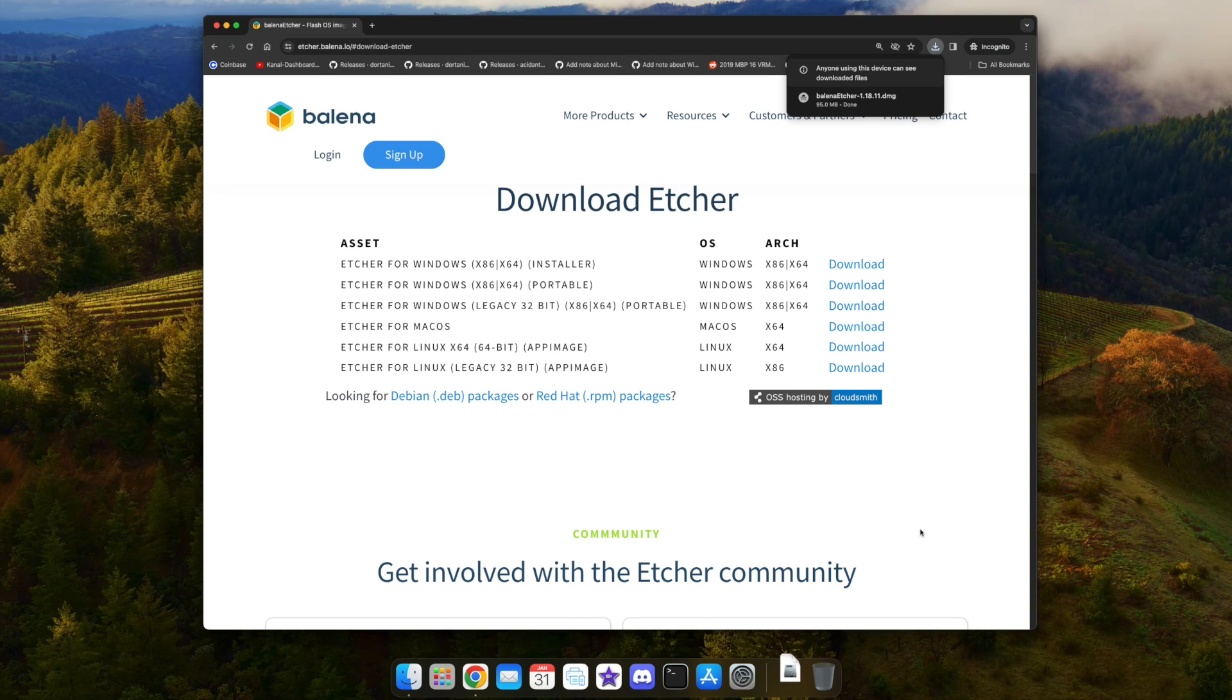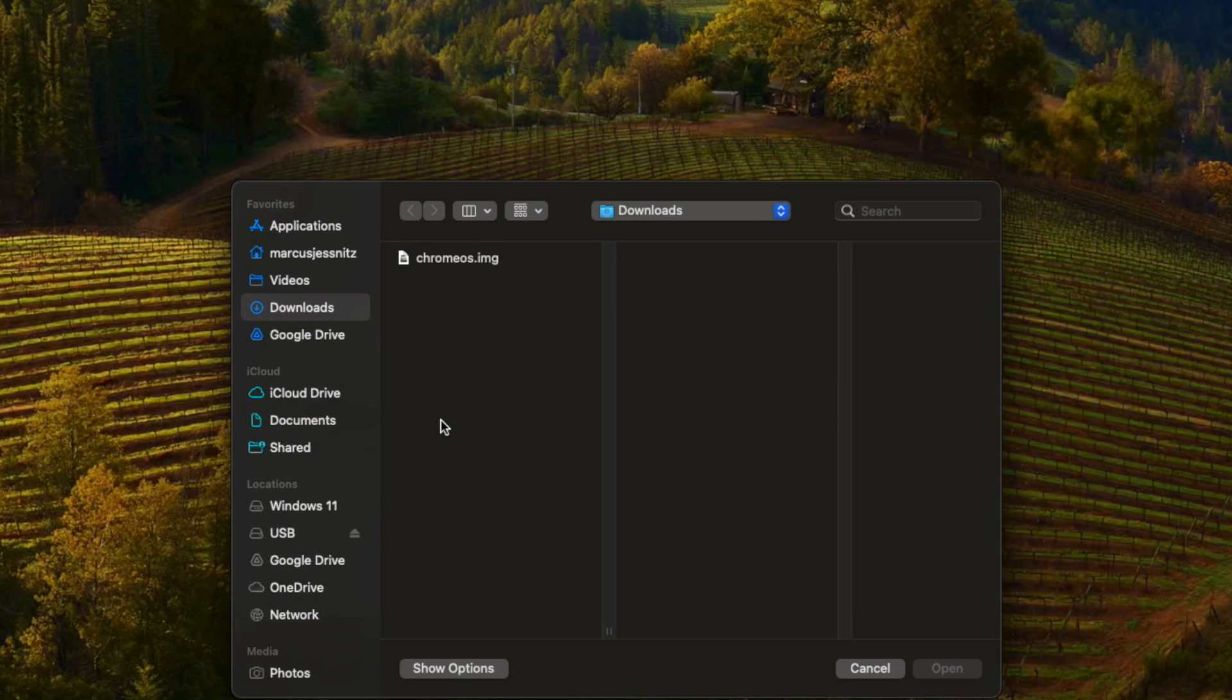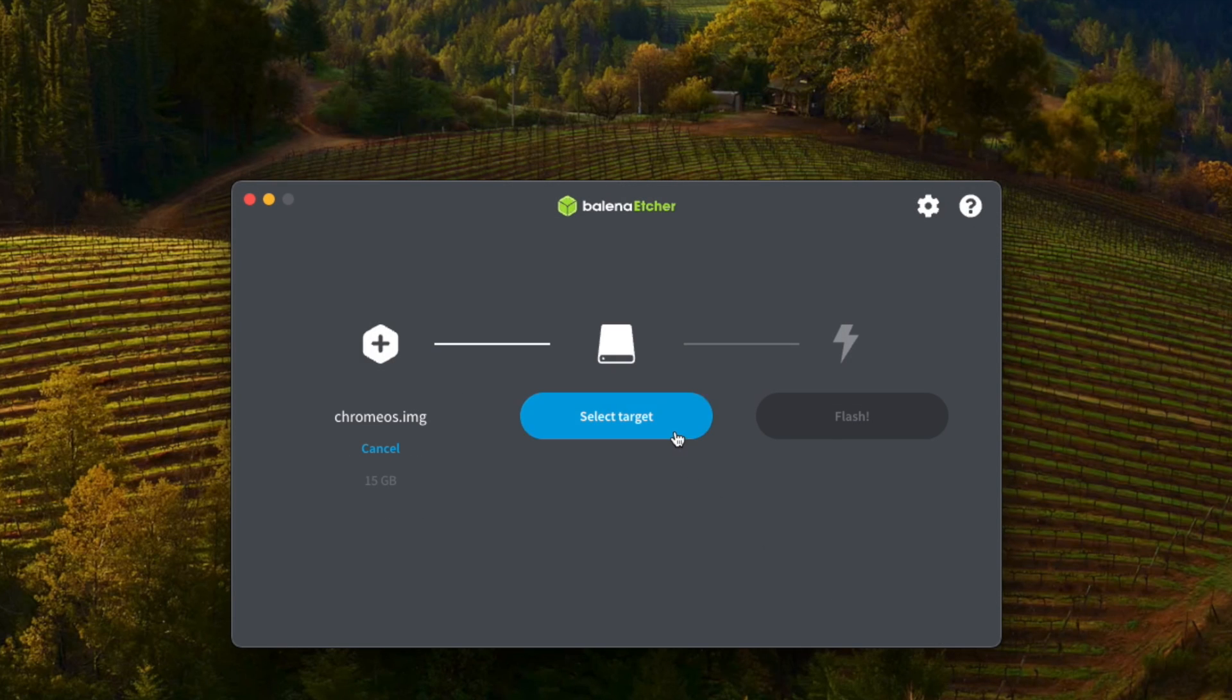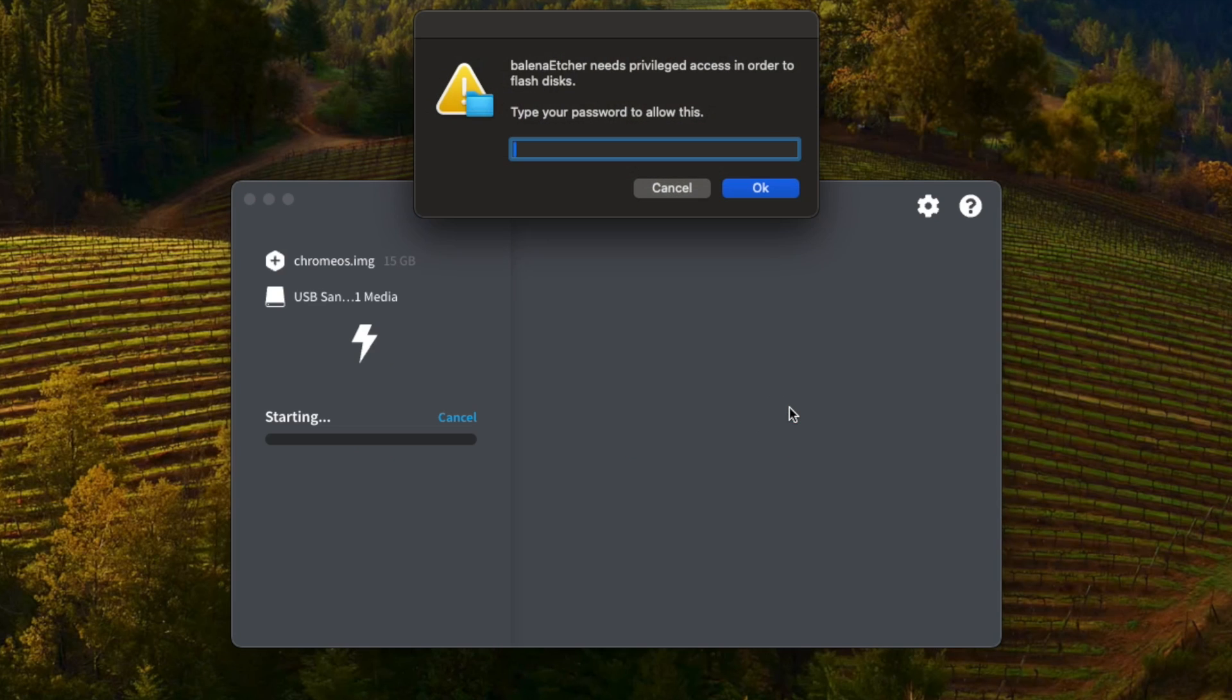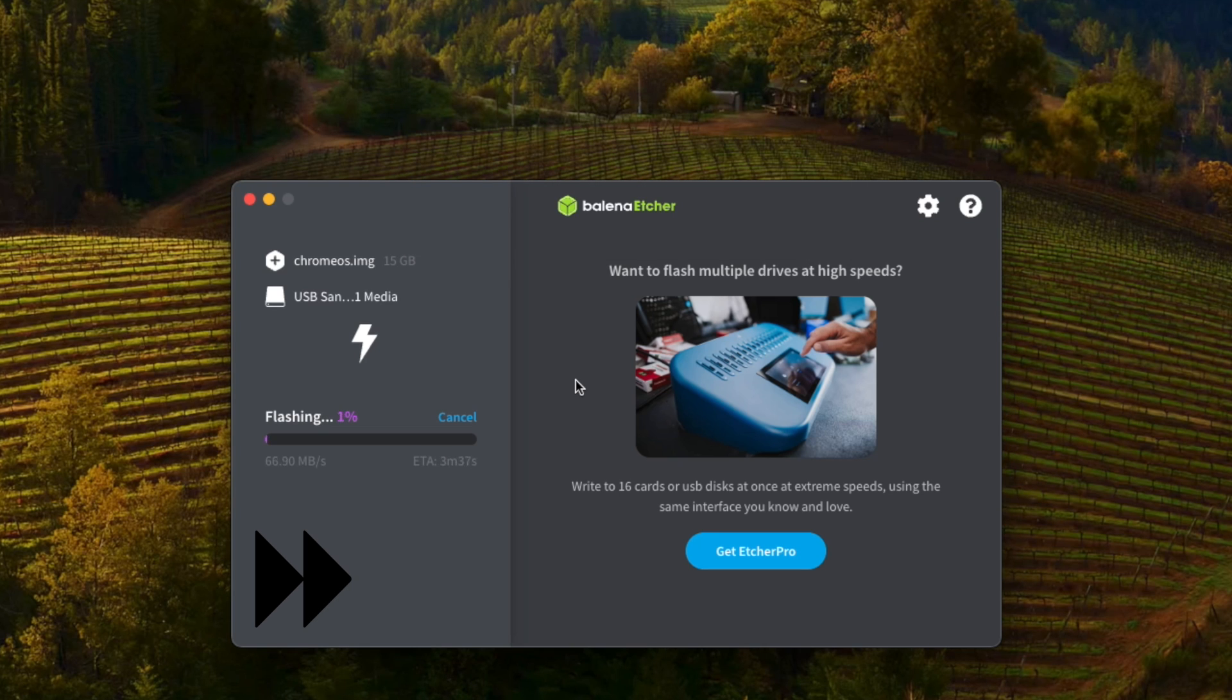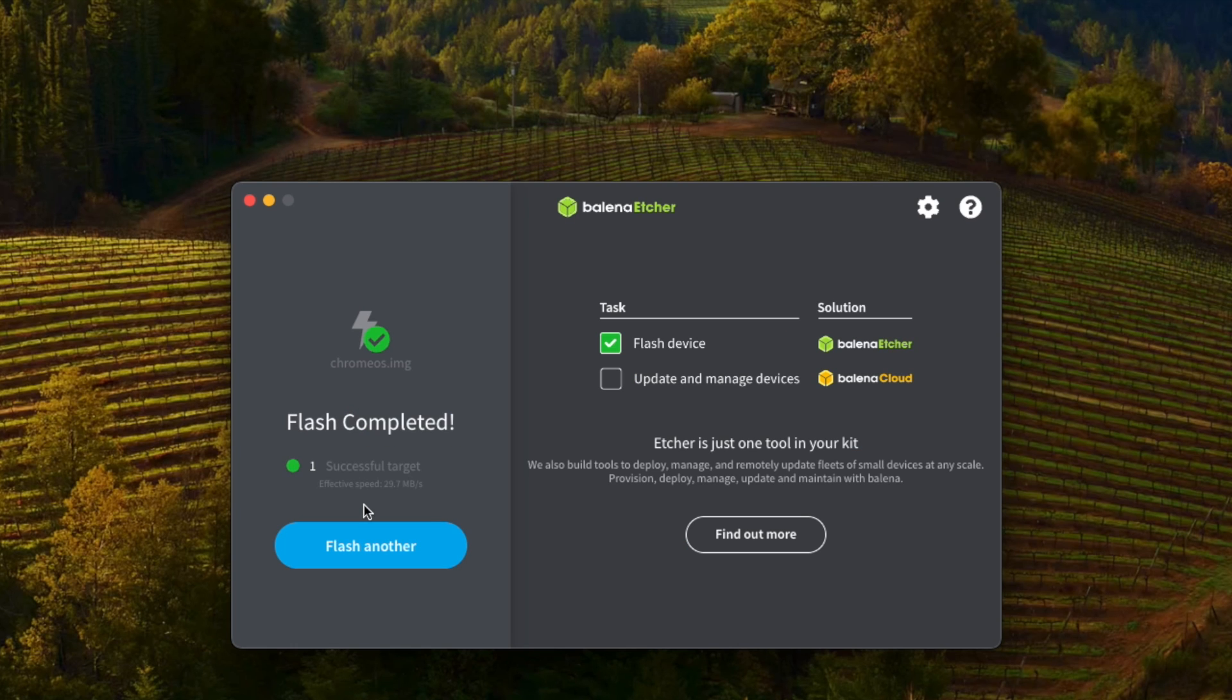When you have downloaded and installed Etcher, you can click Flash from File and select the image that you just downloaded. Then you have to select the target, that is usually your USB drive that you already plugged in. Compare the size so you select the correct disk. Then click on Flash, and you'll have to enter your password. It takes about four to five minutes to flash that 15 gigabytes onto your USB drive, depending on the speed of your drive.